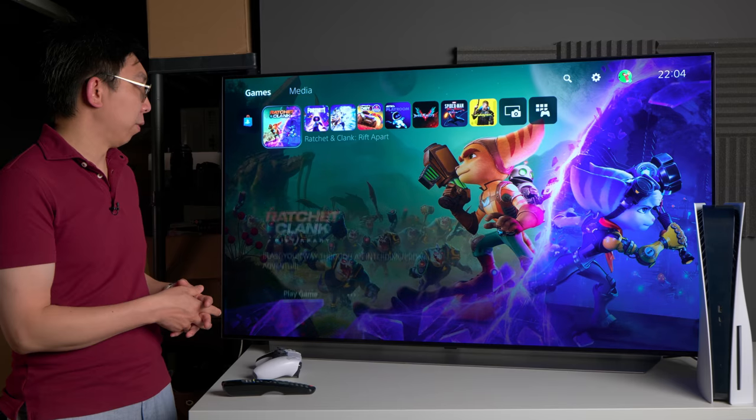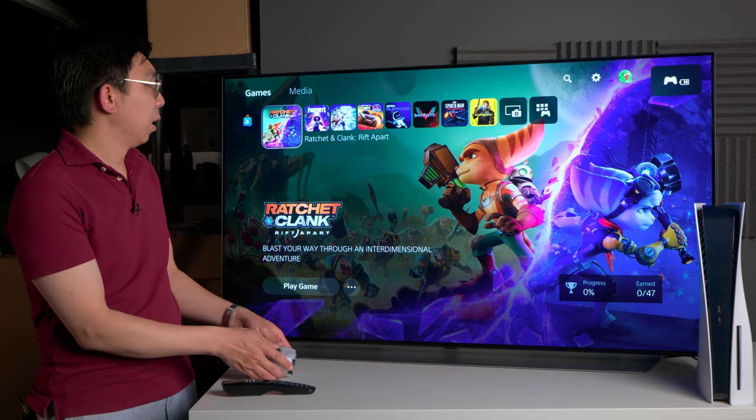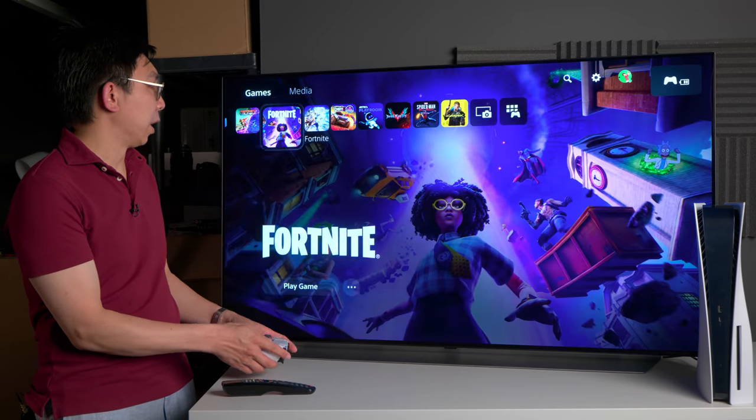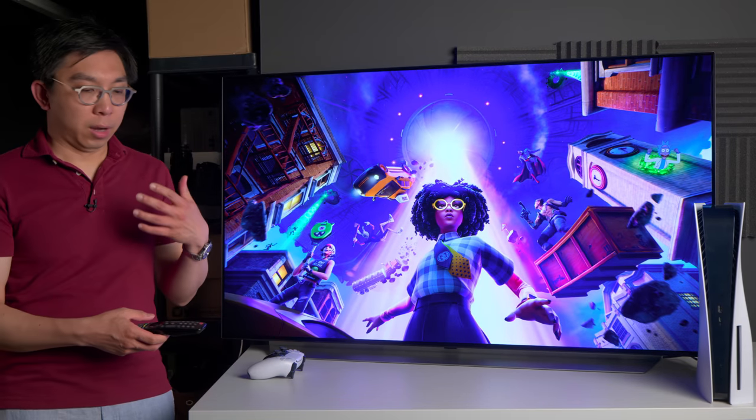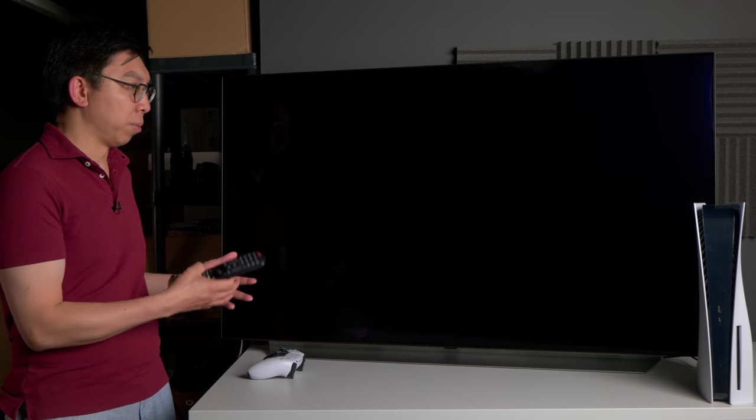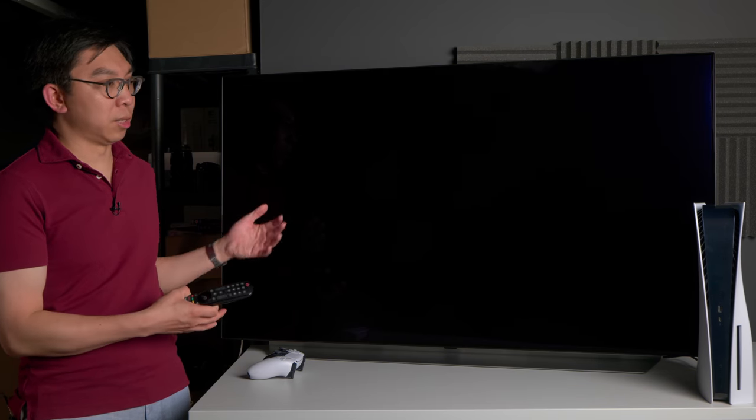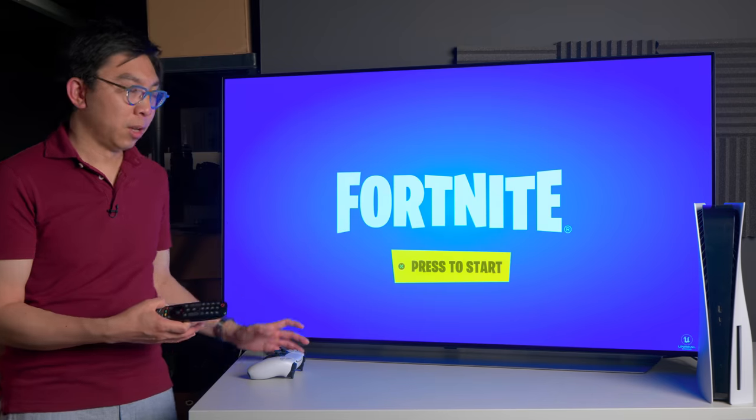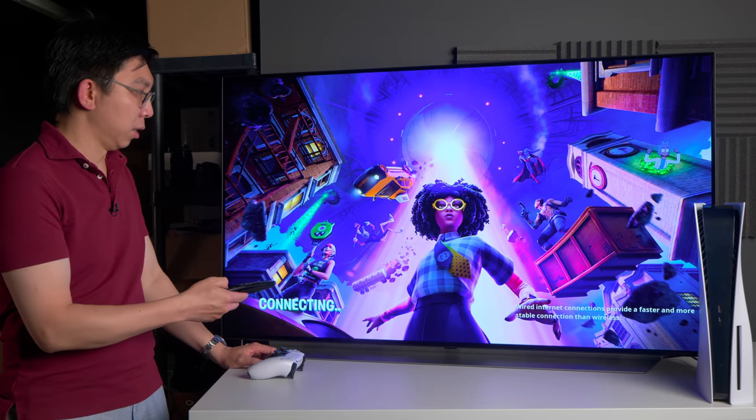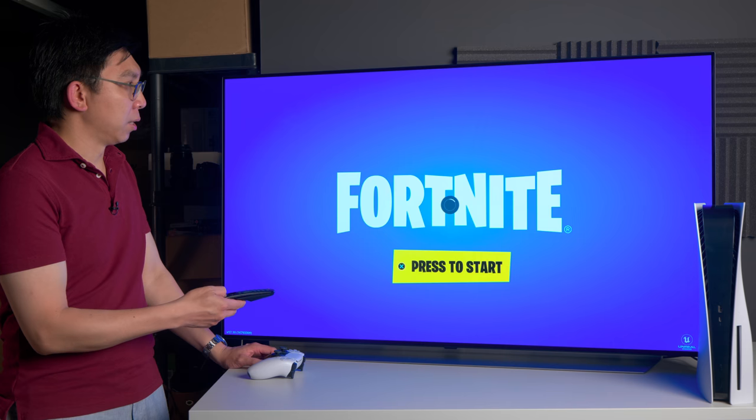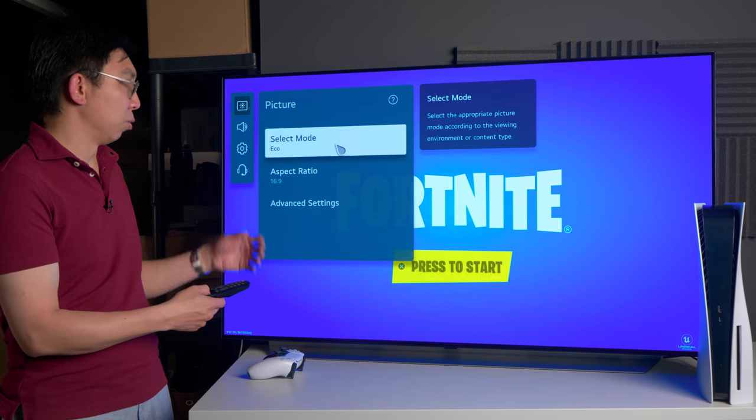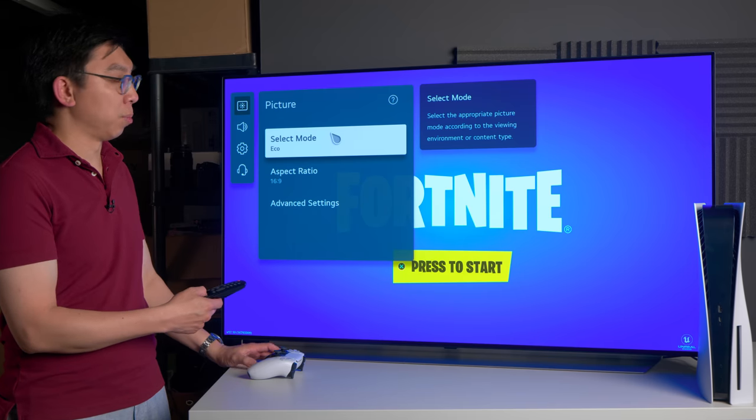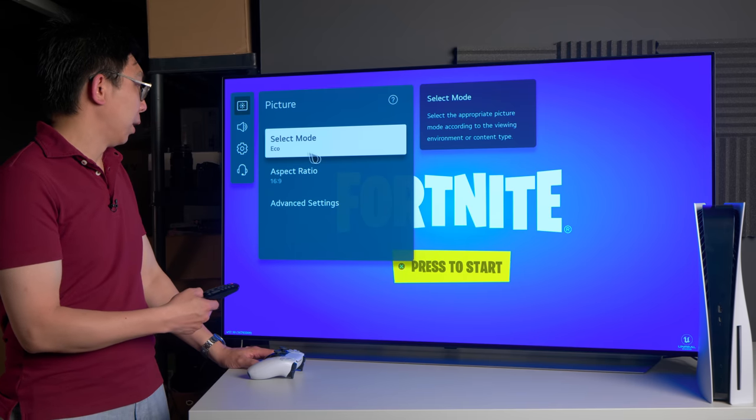Let me try and select an SDR game, which is Fortnite, and the reason why I do that is because I wanted to show you, for some reason the TV treats SDR and HDR games from the PS5 differently. You can see here if we play an SDR game Fortnite, then for some reason it goes to the default out of the box picture preset which is Eco.